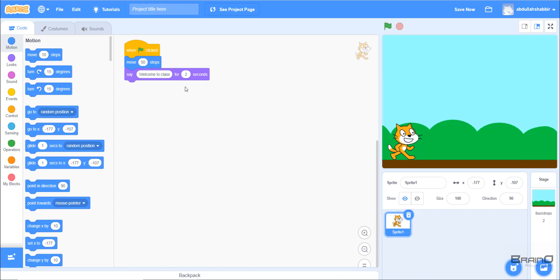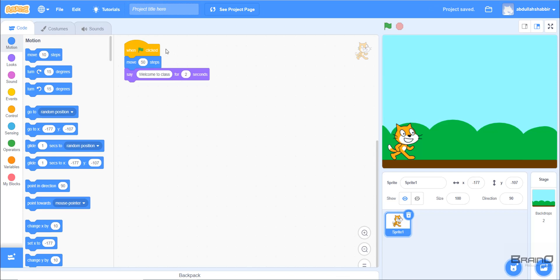So let's start with what code is. Code is basically a set of instructions that we give to our computer. Once the computer receives those instructions, it executes them one by one. If we look at our coding screen, in this case we have given our computer three instructions: when we click the green flag button, our sprite should move 50 steps, and then it will say 'welcome to class' for two seconds. Once the computer receives those instructions, it will execute them one by one.